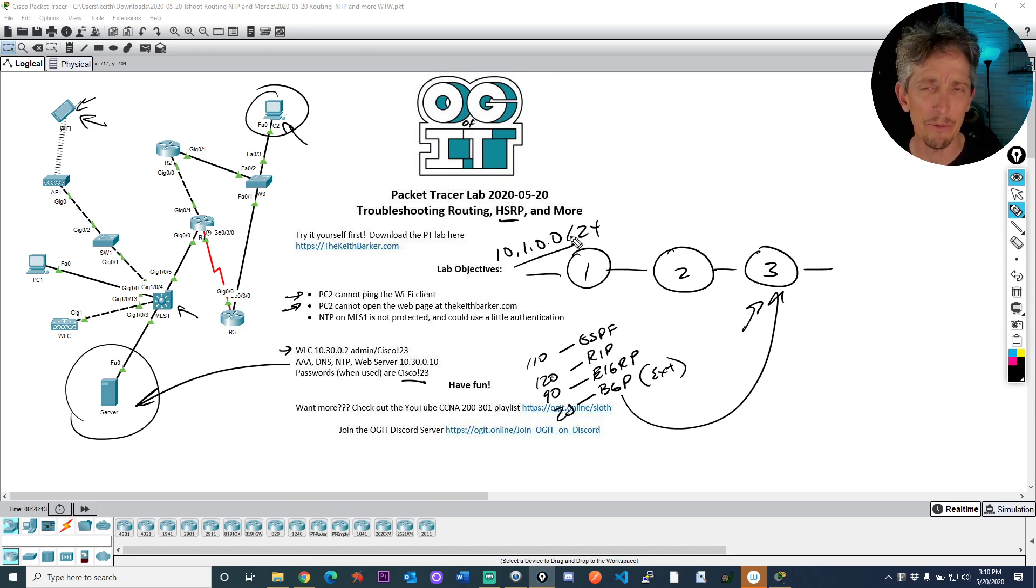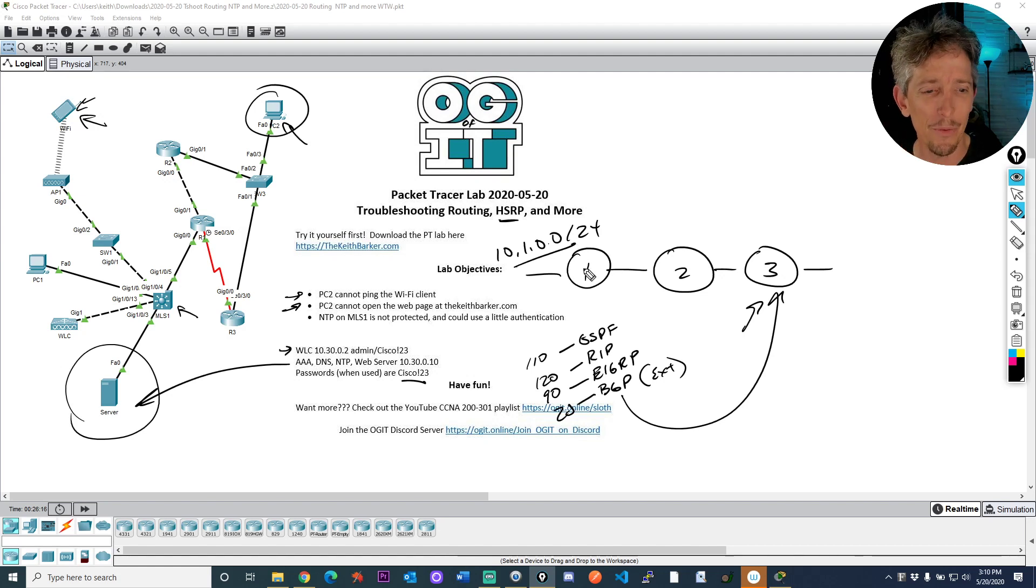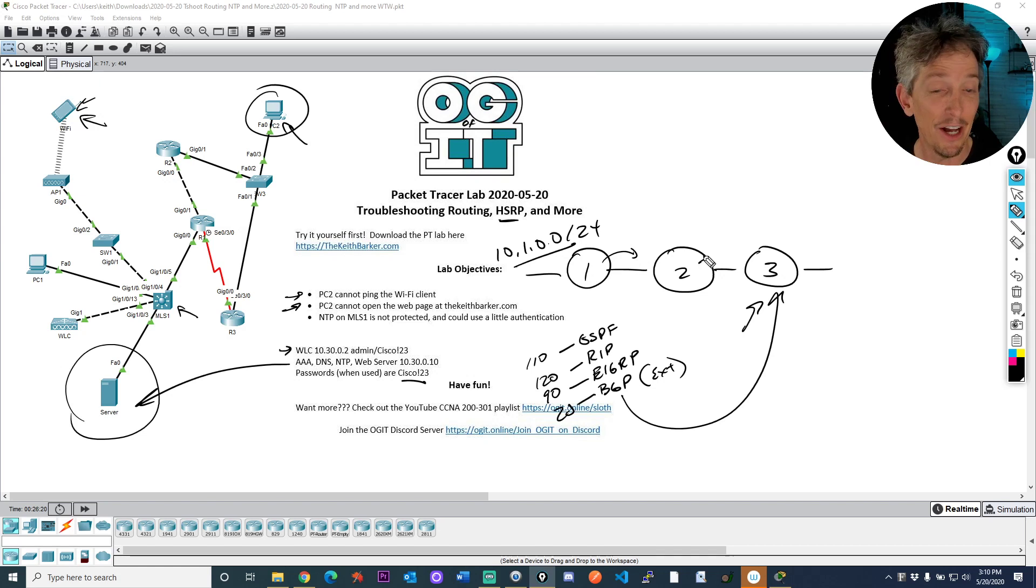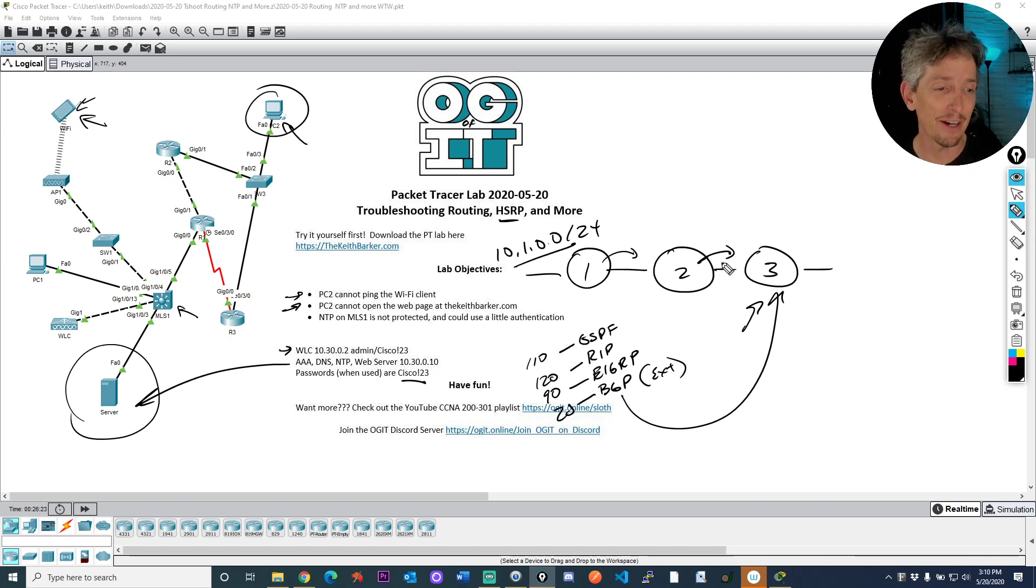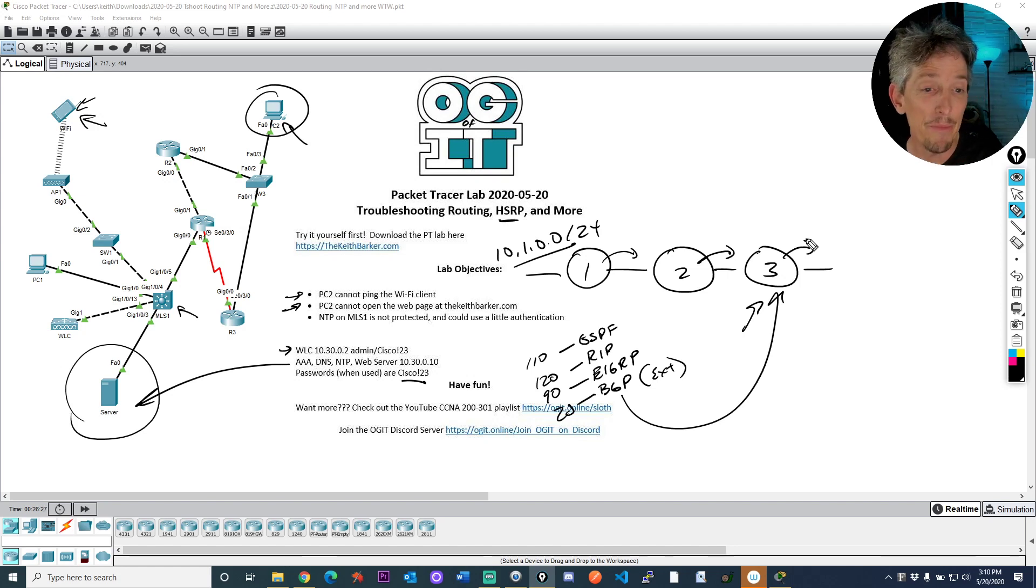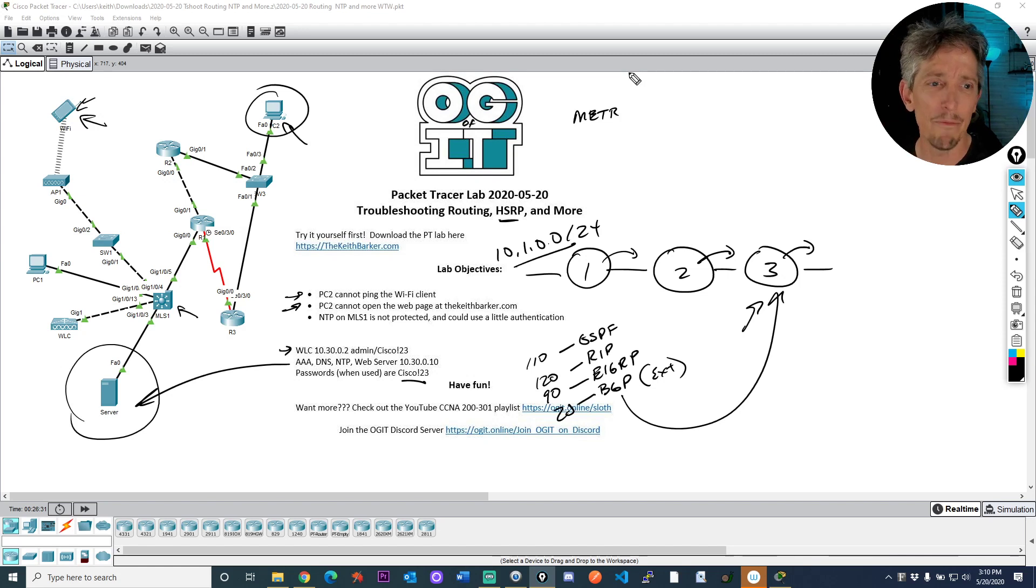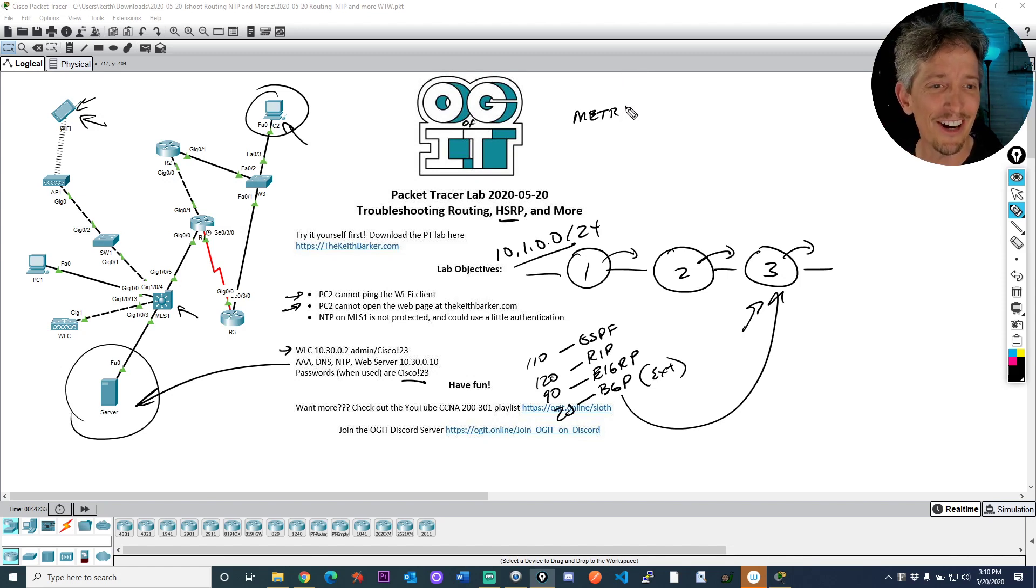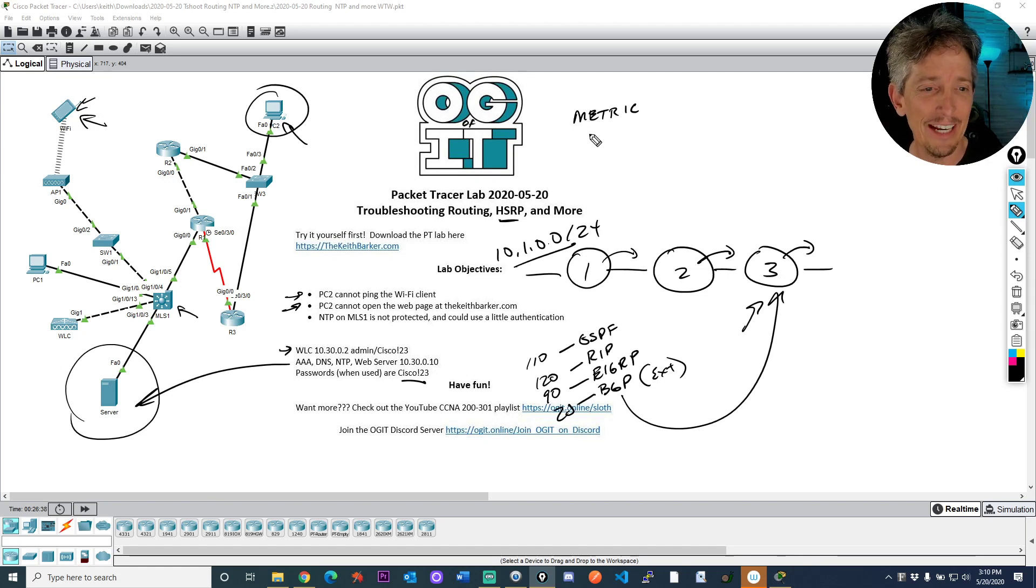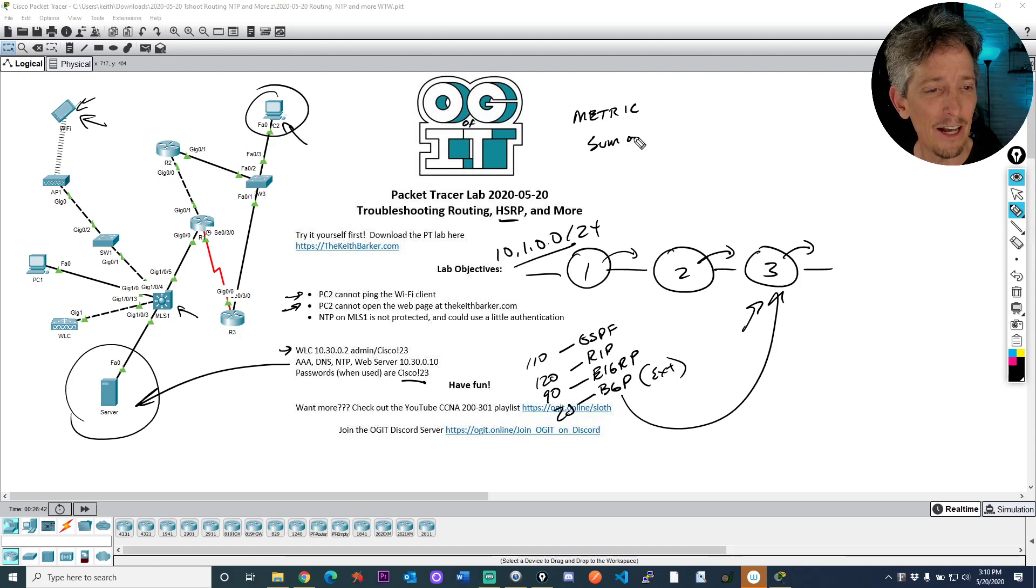So R1 says, hey, I know about the 10.10 network. And R2 says, thanks. And R2 says, hey, I know about the 10.10 network. And R3 says, great, and it passes it on. And so the metric that EIGRP uses is calculated. It's called a composite metric, M-E-T-R-I-C. And this metric is made up of two factors. It is the sum of delays.